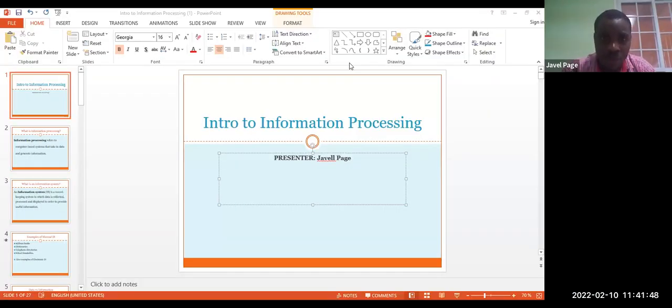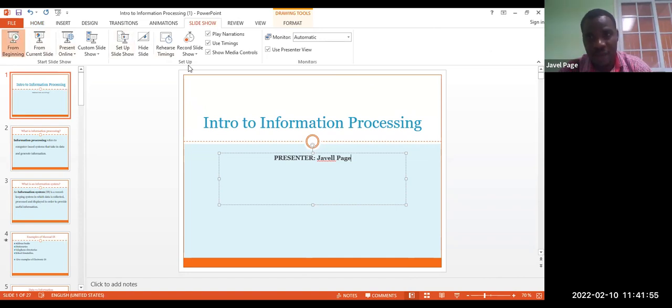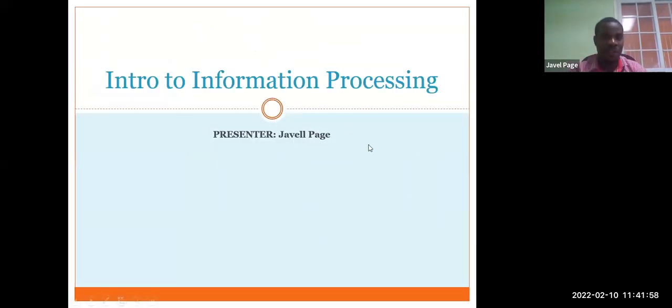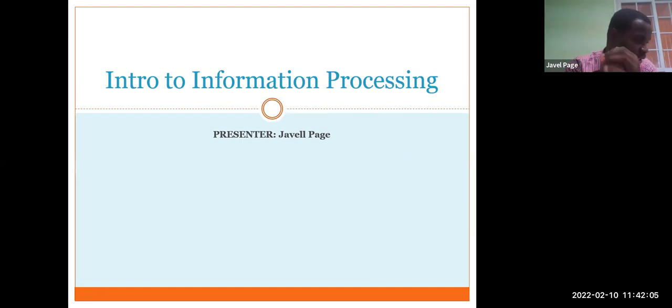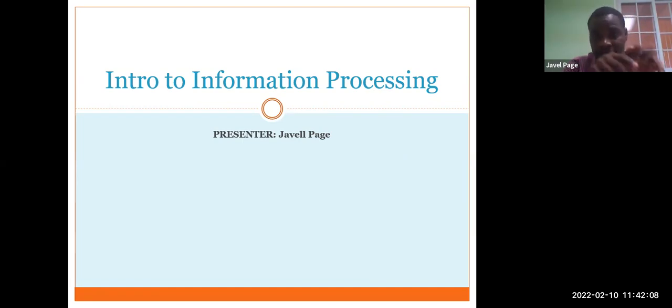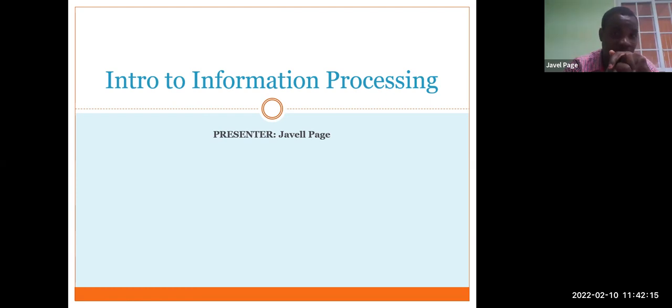Good day everyone and welcome to one of my videos. For the persons who have been asking why I'm not uploading videos, my sincere apologies — there were some technical difficulties that prevented me from uploading as planned. Going forward, you can rest assured I'll be uploading at least two videos per week because I want to finish this syllabus before exams. Please like and subscribe to my channel and share. I'll be leaving my email in the description for persons who want SBA assistance or tutoring.